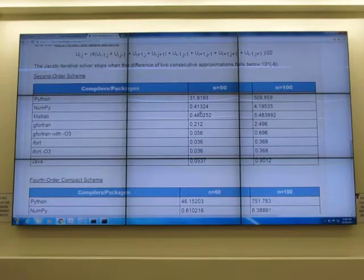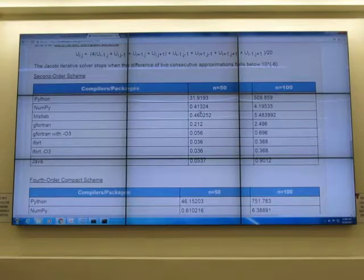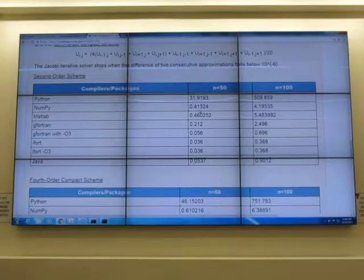It's 11 now. Today we are going to start our lecture on PDE, Partial Differential Equation.